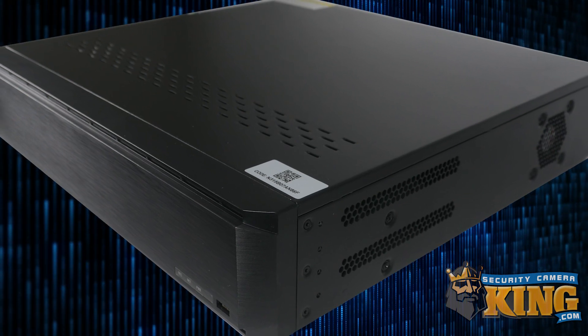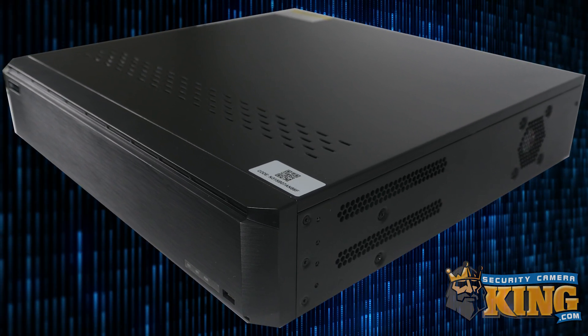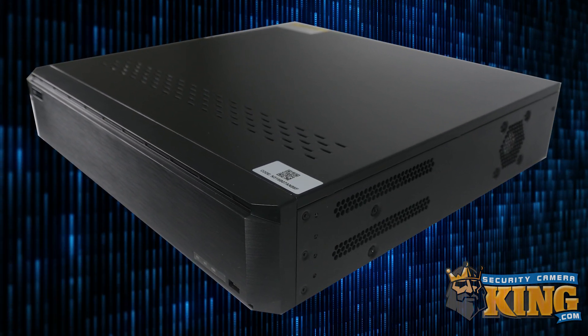Hello everyone. Today we'll be showing you how to update the firmware on your E-Series DVR or NVR.